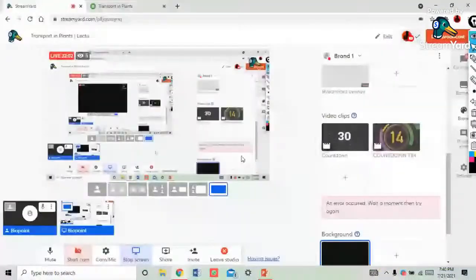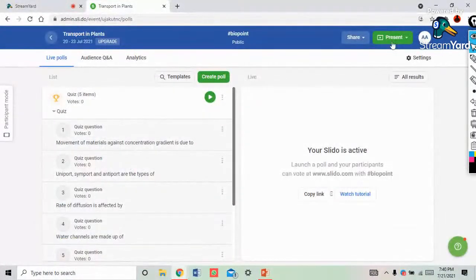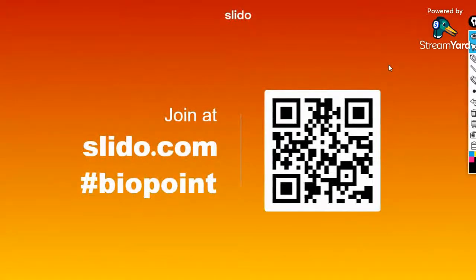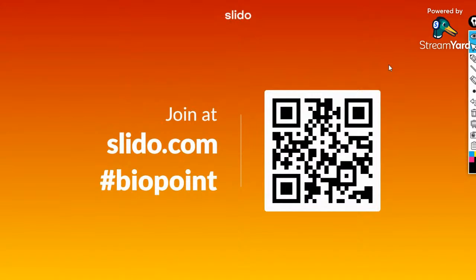That's all about Transport in Plants — Means of Transport, the very first lecture. Let's move on with the Slido Quest. Go to slido.com and use the code bio points — do not use any hashtag, as it is already provided in the entry field. Type bio point and do it fast. Let me activate the quest for you — everyone watching this session, kindly join the quest.